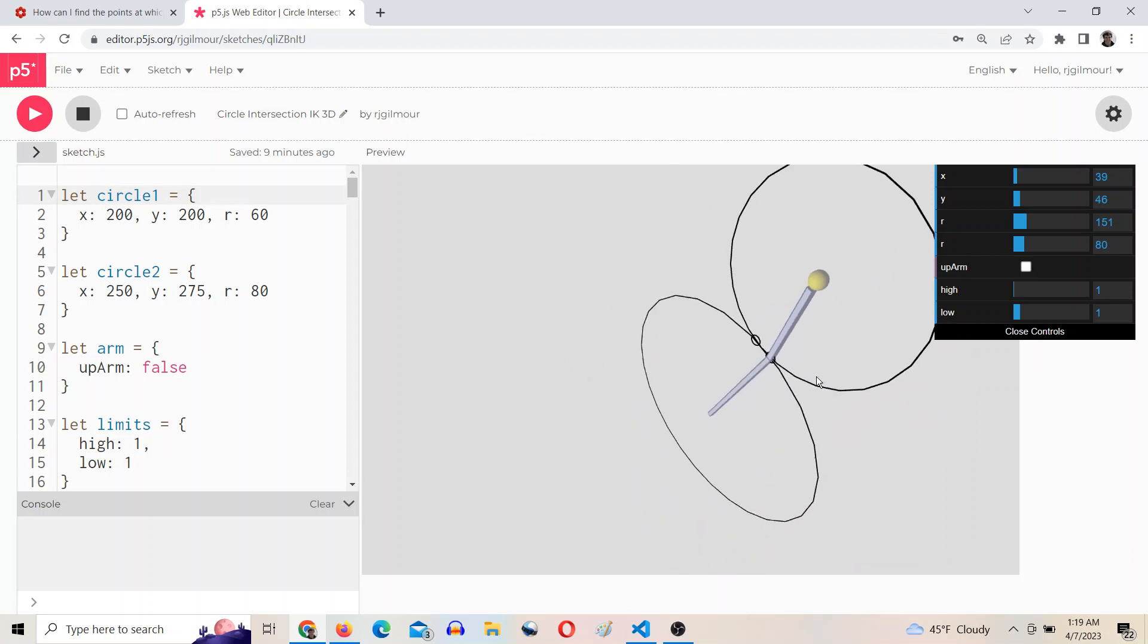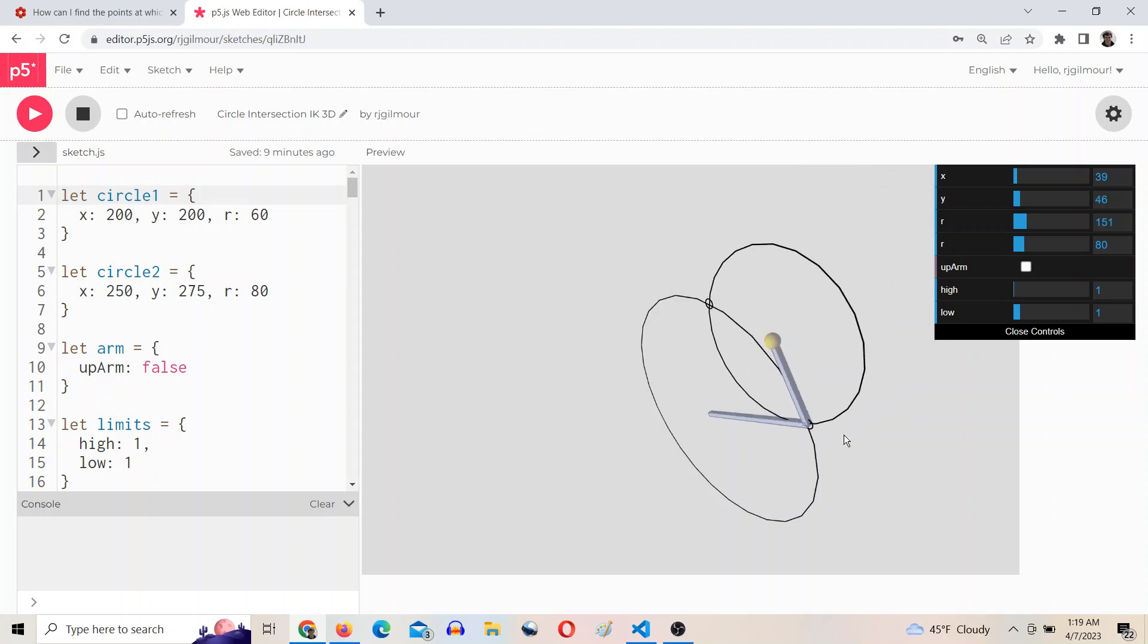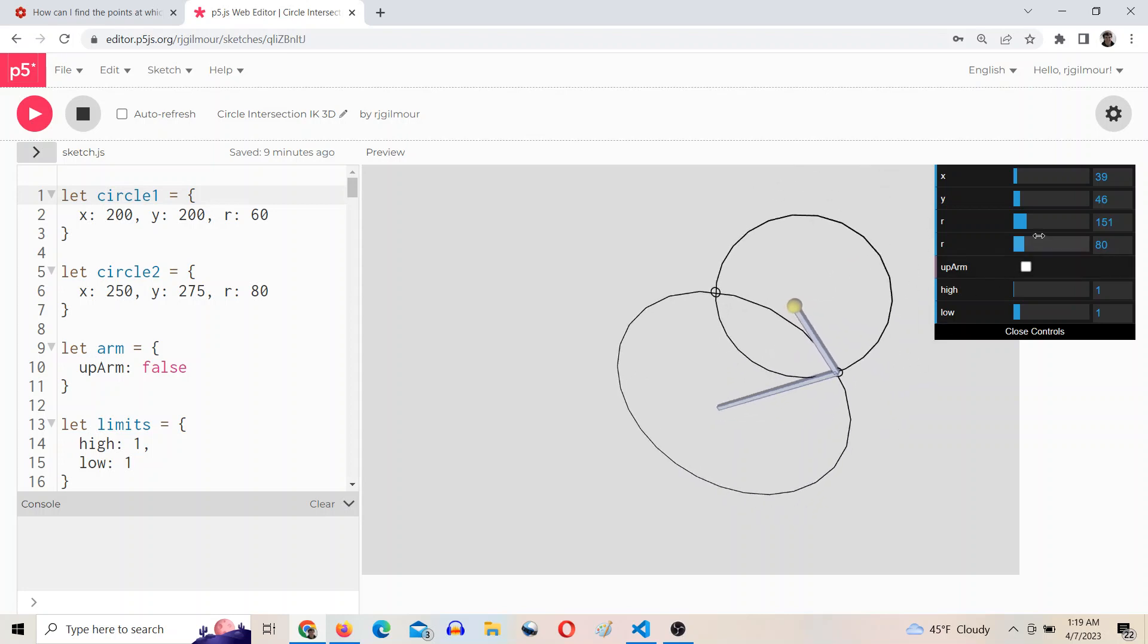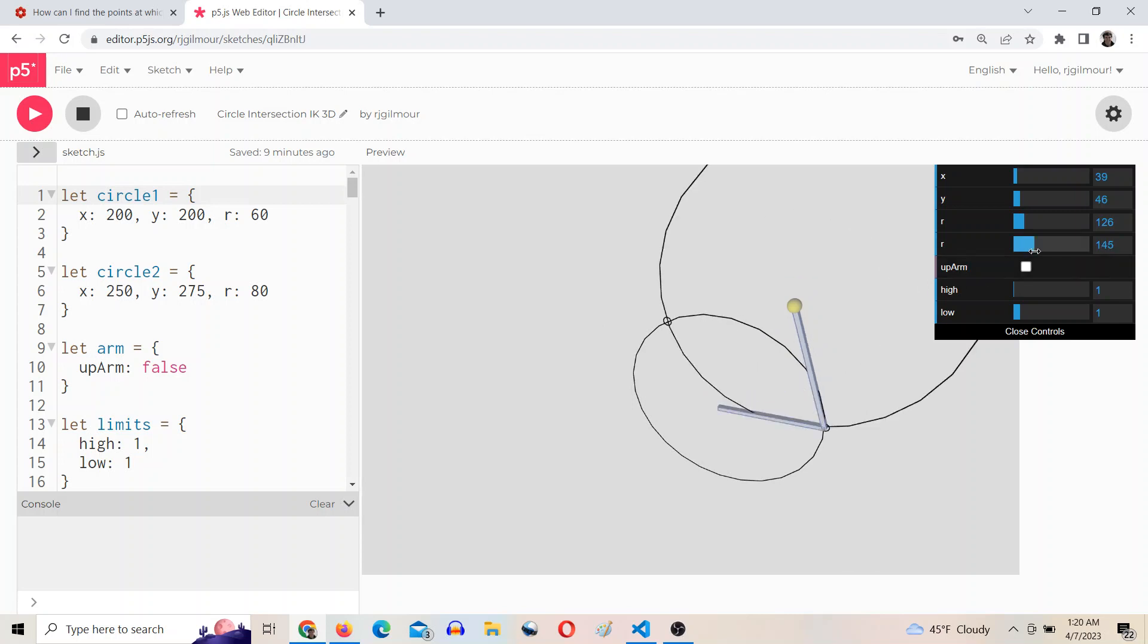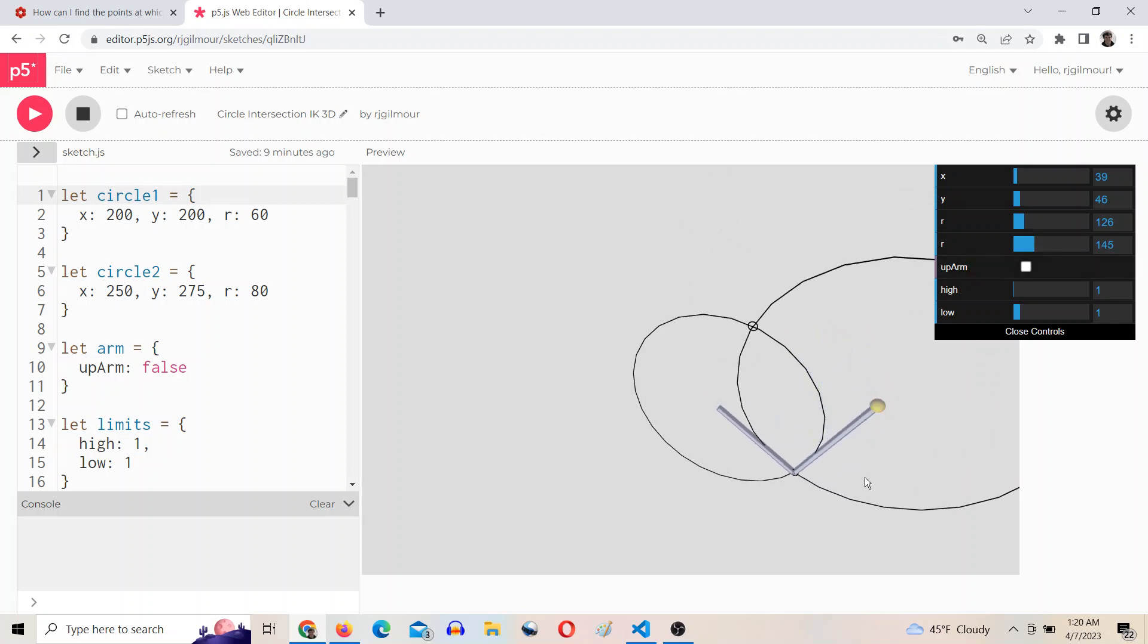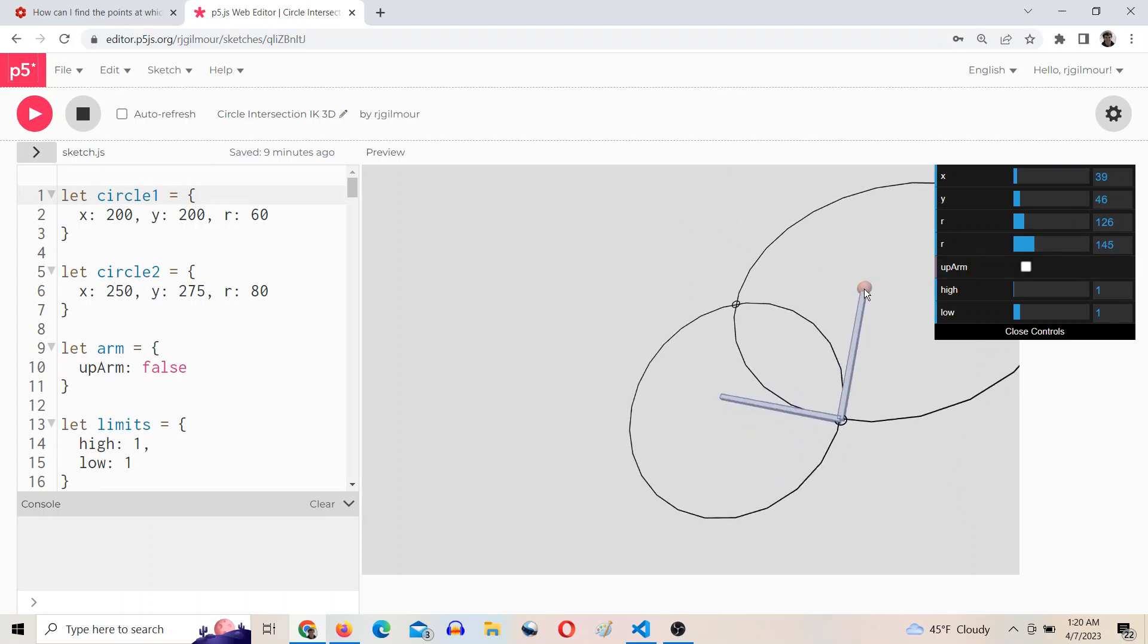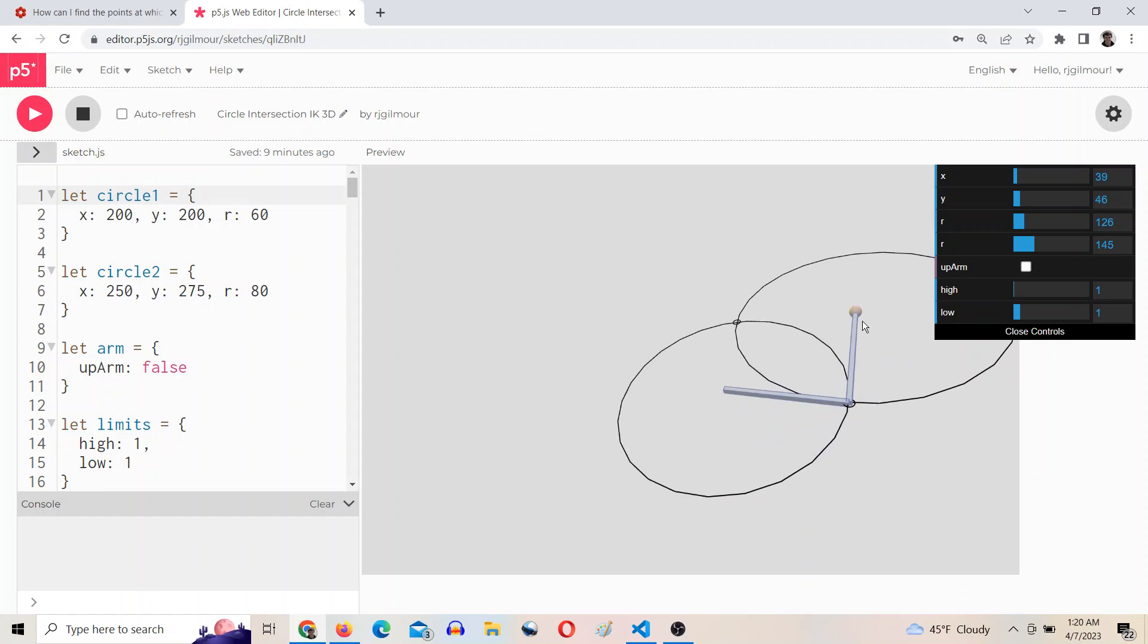But yeah, all the links will be in the description, so play around with this. If you do something cool with it, let me know. I'd love to see it. And thanks for watching. Bye.